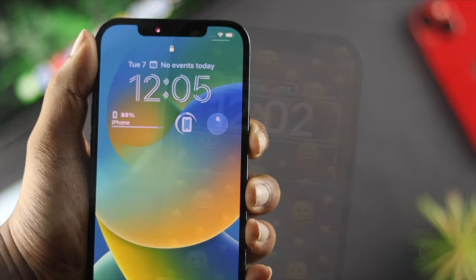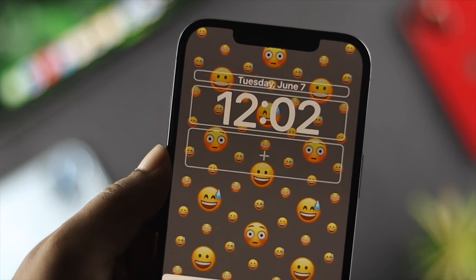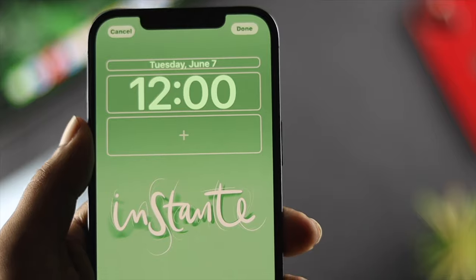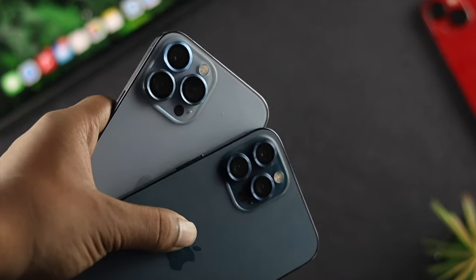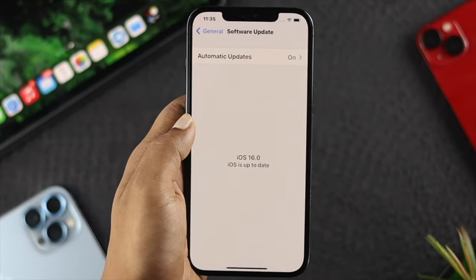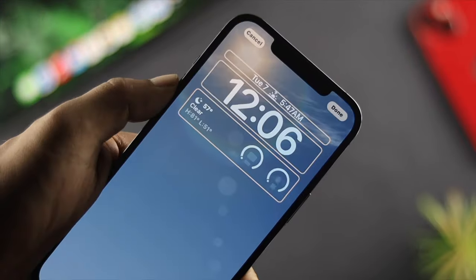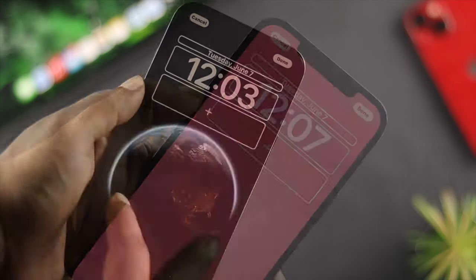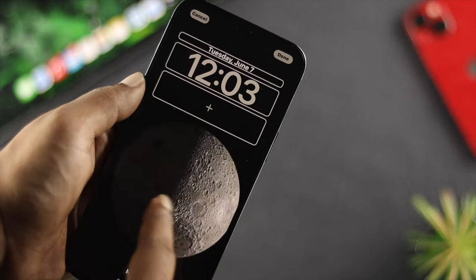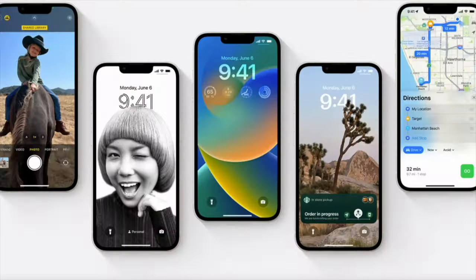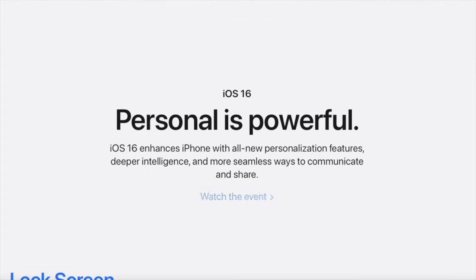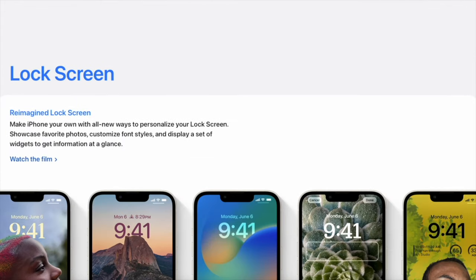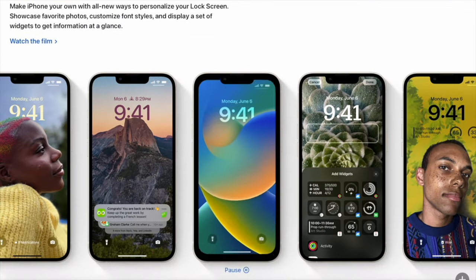How's it going everybody? Welcome back to the channel. On today's video, let's go ahead and learn how you can customize your lock screen on your iPhone with iOS 16. If you want to add a different widget, change your clock face, and more, you want to watch this video because Apple has made it very easy and simple for anybody to customize their lock screen.